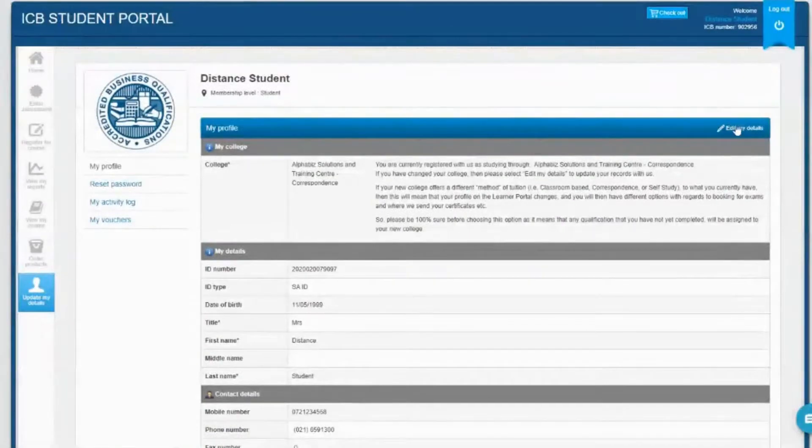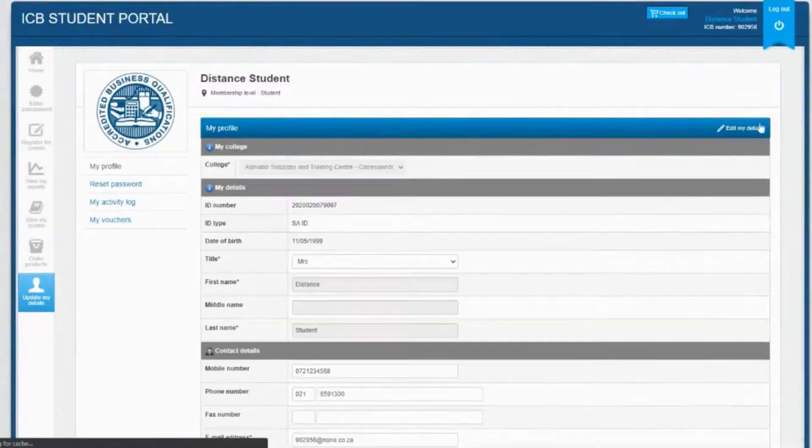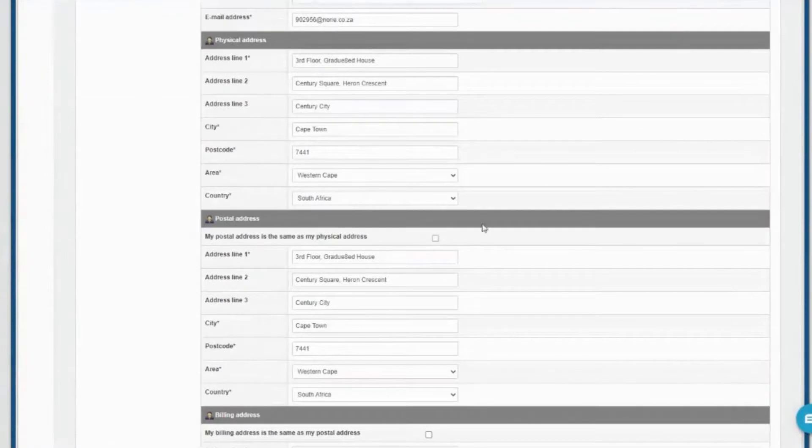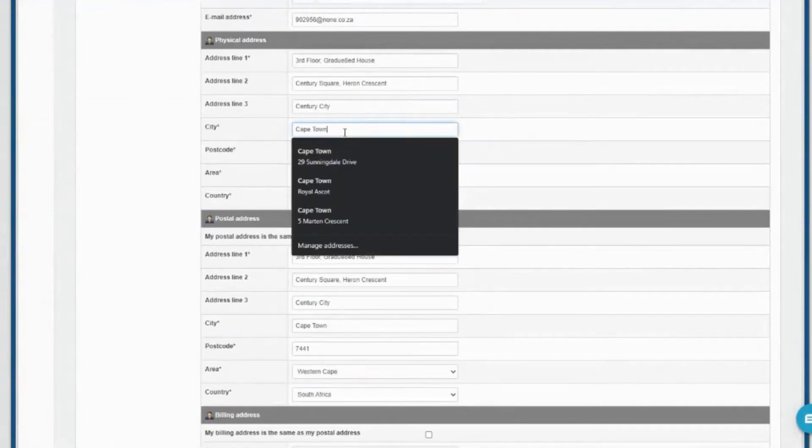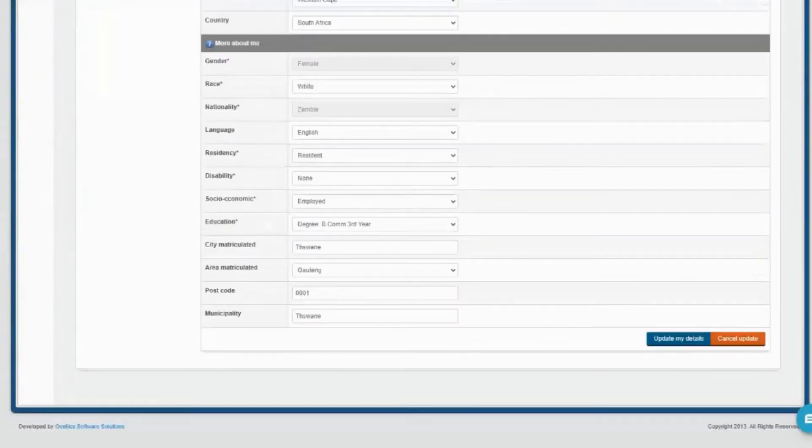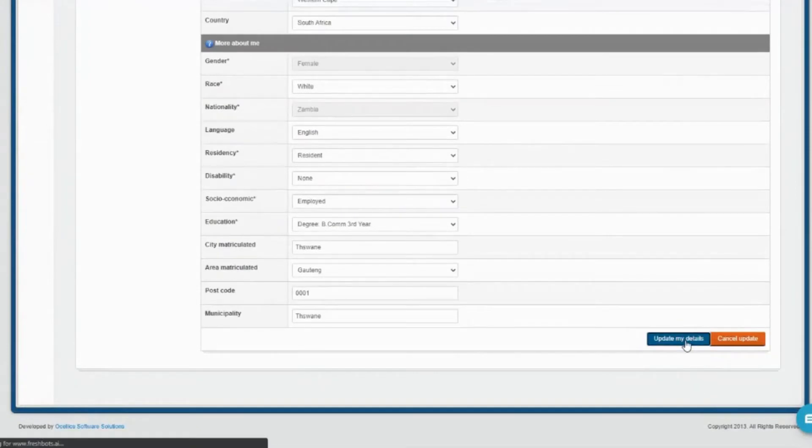Click on the edit my details section, and then you'll be able to edit any information that might have changed. Once you're satisfied with your changes, click on update my details.